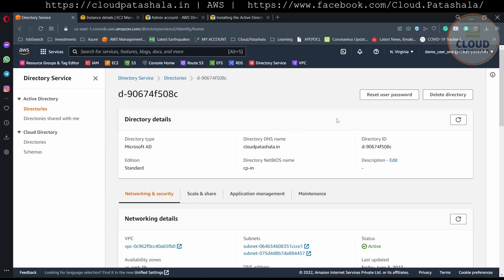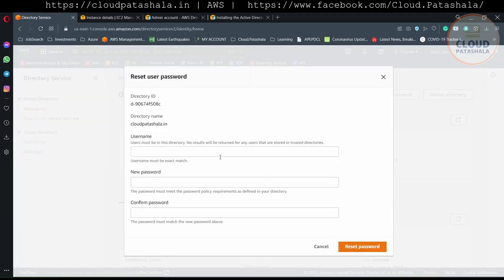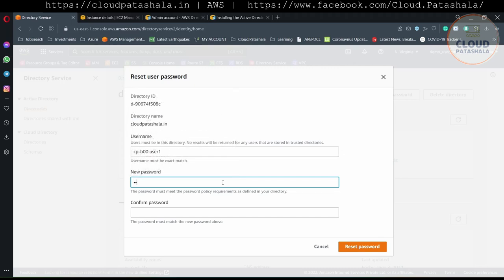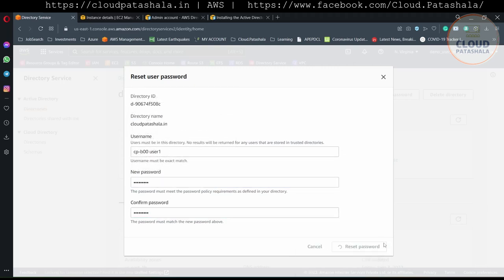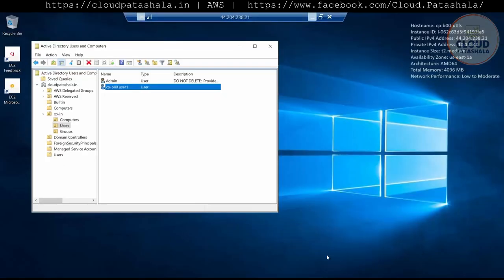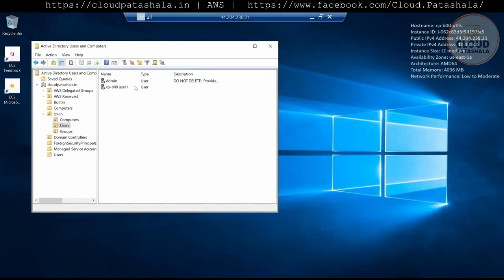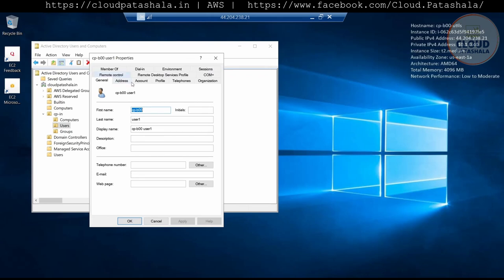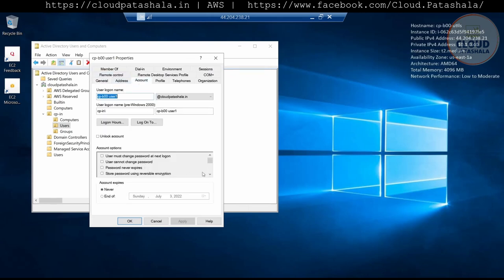We could also reset the password of this user from here. Let's try that — I'll provide a new password. Let's see if I'm able to reset the password for the user. It says the password was reset successfully.